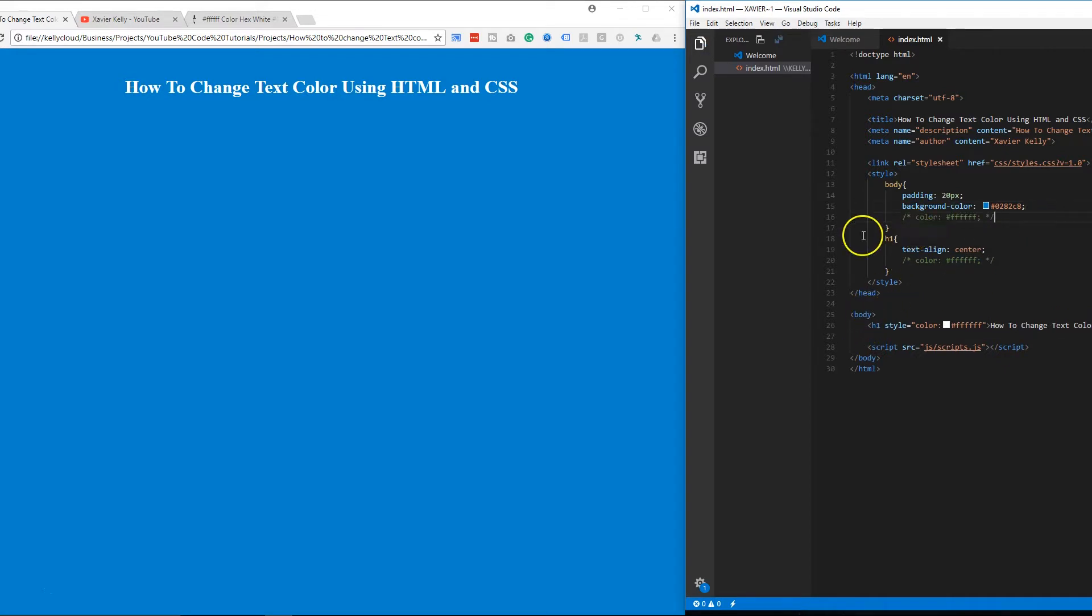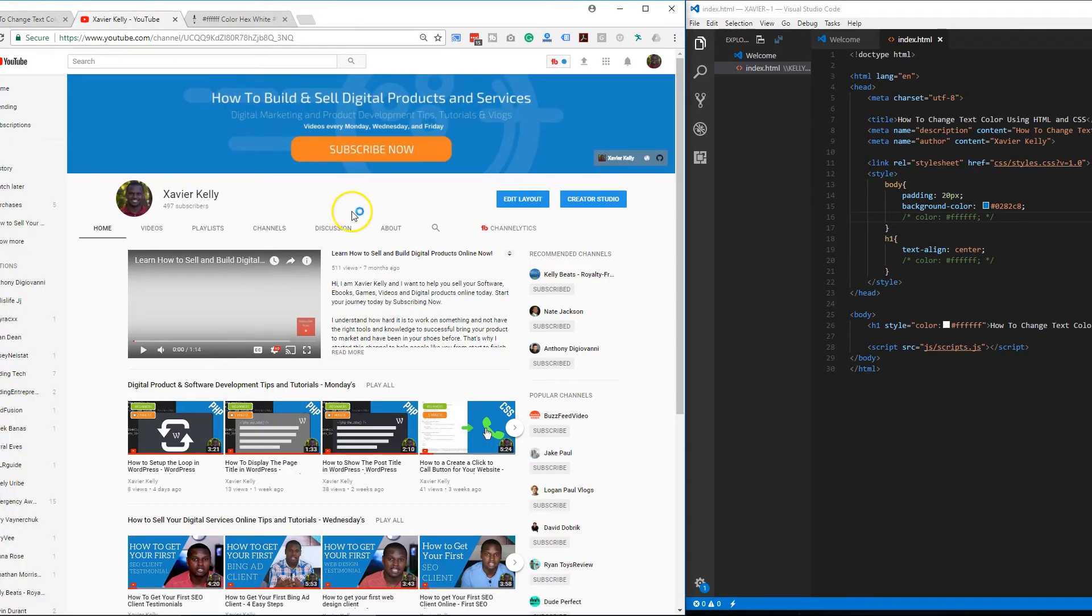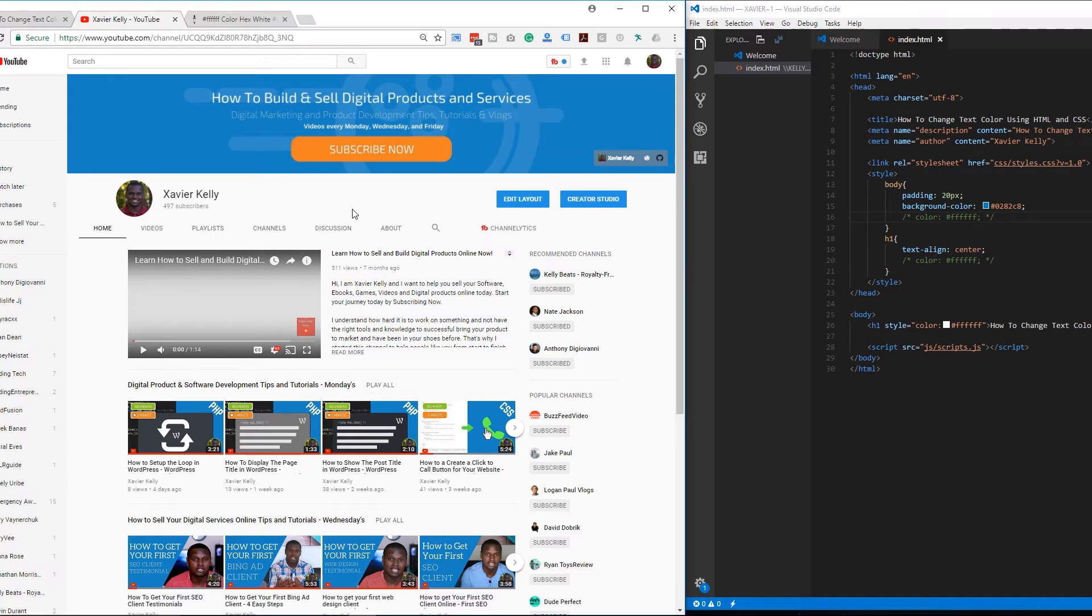If you haven't already, go ahead and subscribe to the channel. I'm Xavier Kelly. I have new different videos like this right here every single week to really help you guys go through and just learn more CSS. And guys, thank you so much for watching. I'm Xavier Kelly. I'll see you in the next one.